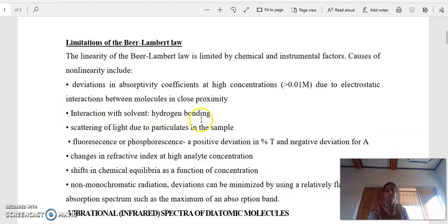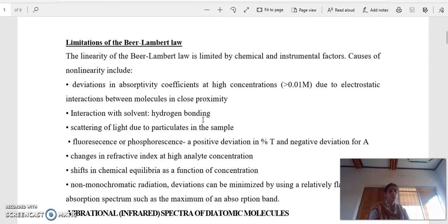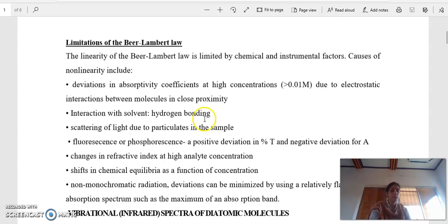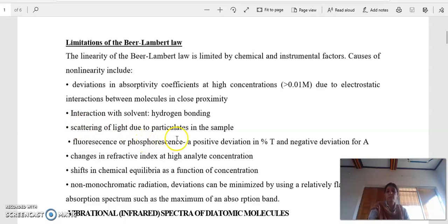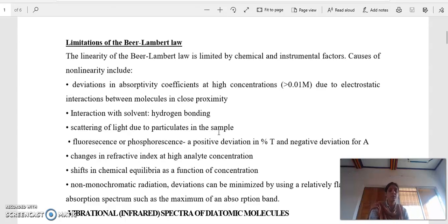The second limitation is interaction with solvent. Hydrogen bonding can form in a solvent, causing a variation in absorbance at the actual peak where we need to measure intensity. This does not happen correctly due to hydrogen bonding interaction between solvent molecules. Another limitation is scattering of light due to particulates in the sample — if the sample scatters light, Lambert-Beer Law will not hold.